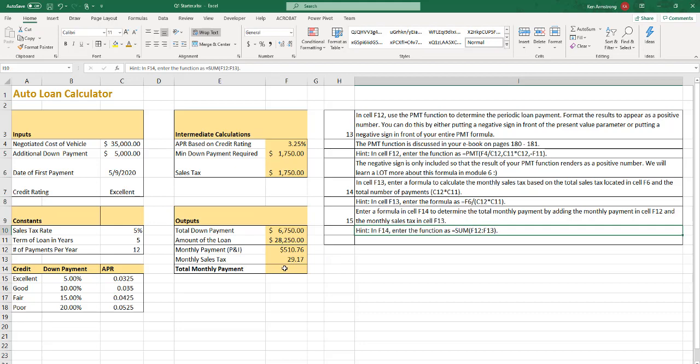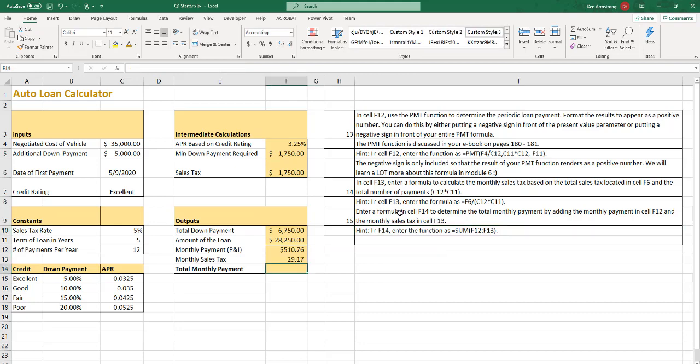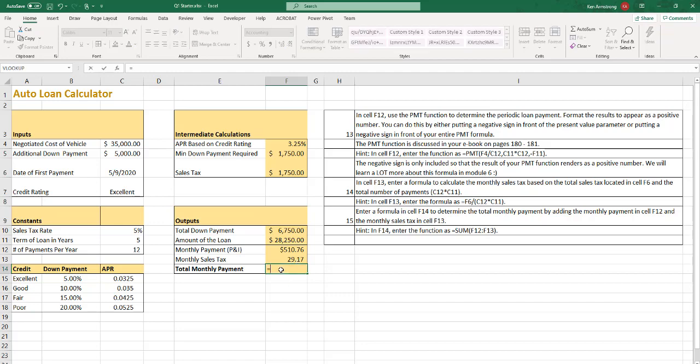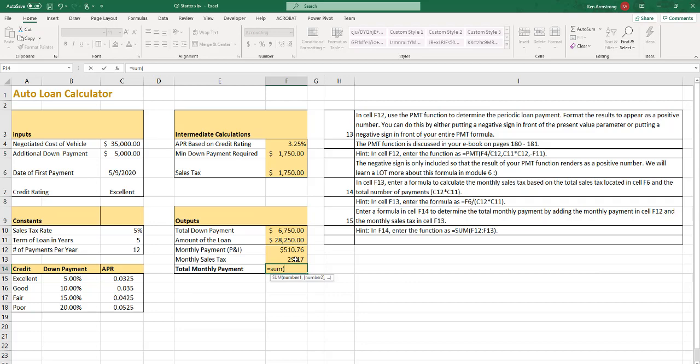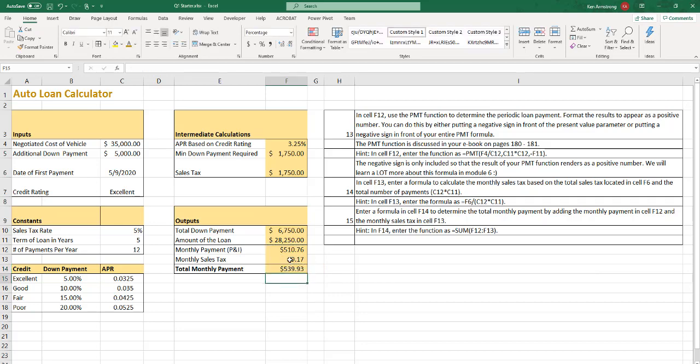And then finally in F14, enter formula to determine the total monthly payment by adding up the monthly payment in F12, and then the monthly sales tax in F13. So two ways you could do it. You could just say equals F12 plus F13. Step 16, I'm generally a fan of using the sum function, though, but both should work. So sum, highlight those two cells, close the parentheses, and all is good.